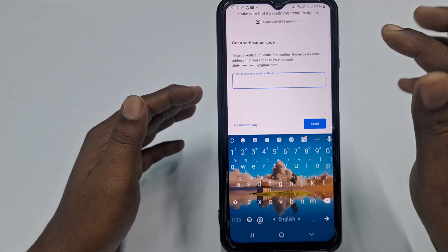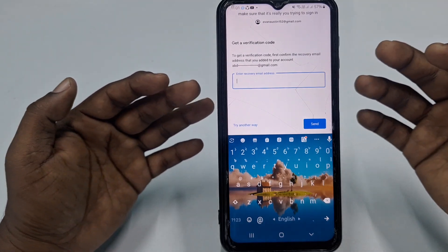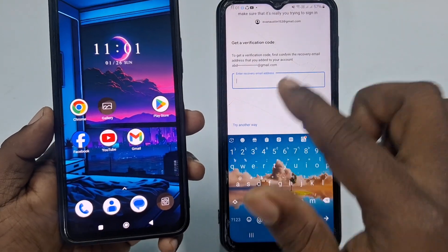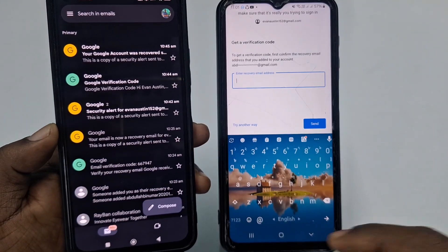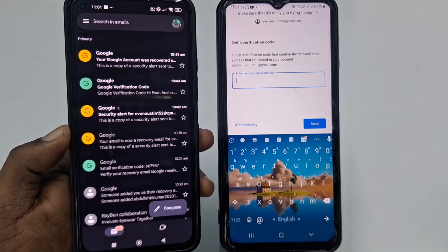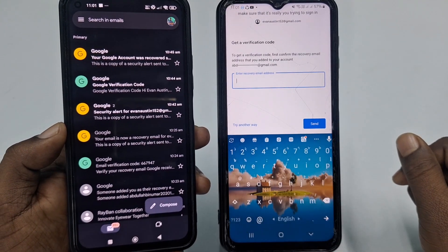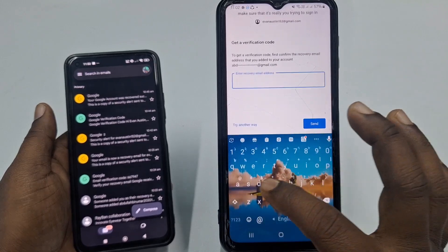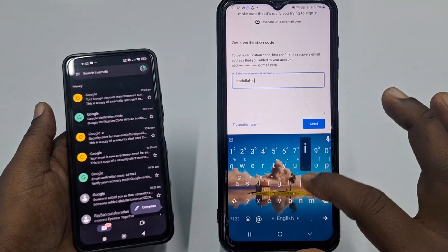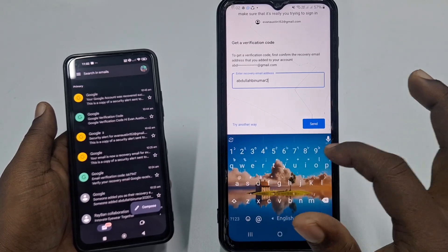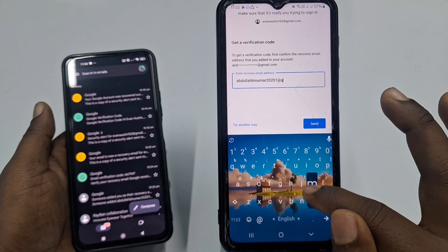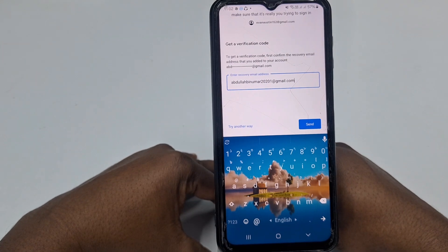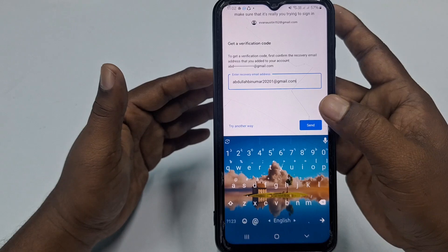It will then send an OTP code to your recovery account, or sometimes to your phone number. Go to the phone where you have the recovery account set up. Enter your recovery Gmail account address — sometimes it will ask for your phone number instead. After entering it, click 'Send'.